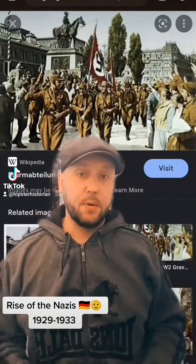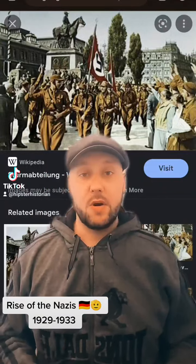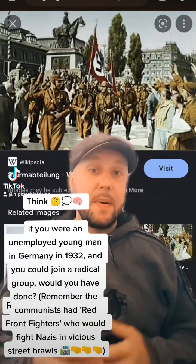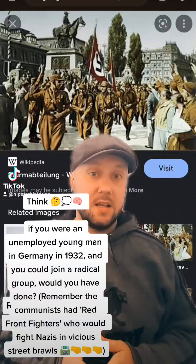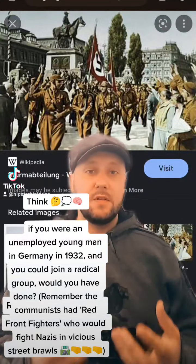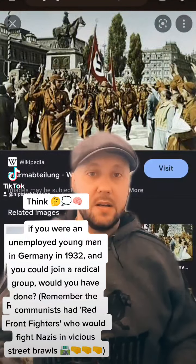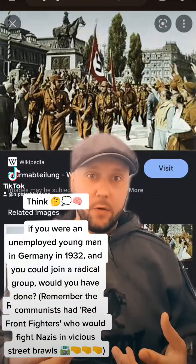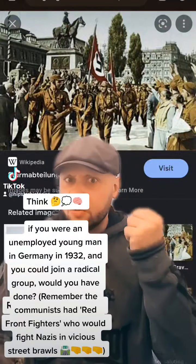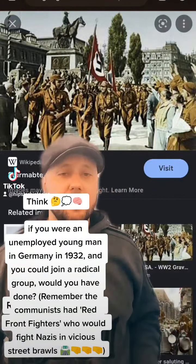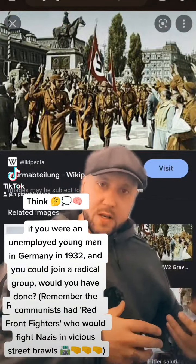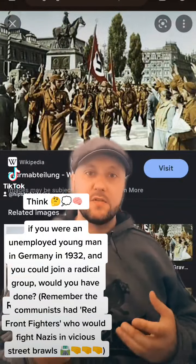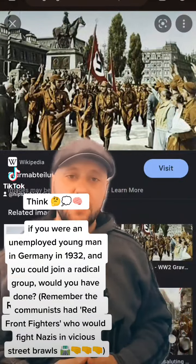Many of these young unemployed men would have been attracted to the Nazis' brown shirts, their paramilitary SA. They would have given them self-respect, discipline and an identity, something to fight for — a greater Germany. So many of these unemployed young men went into the brown shirts. It would have been a natural kind of journey for them to do that.